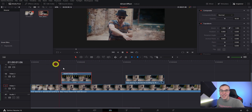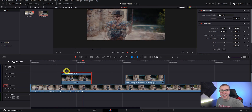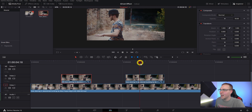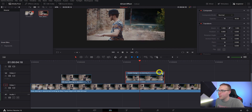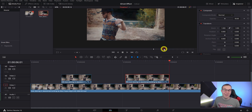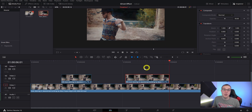Do the same exact thing to the other clip: open the retime controls, grab the blue tab and slow it down to about 90%, then close out of retime controls. Now we have the ghost effect in two different places.